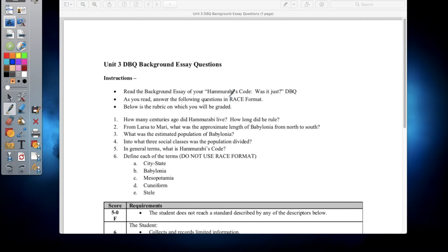As you read, answer the following questions in RACE format. In case you forgot, RACE format stands for Restate, Answer, Cite, and Explain. That's the rubric on which you'll be graded, and we have five questions that you guys will be answering in RACE format.